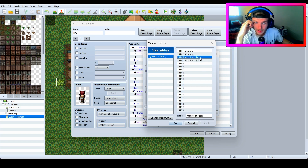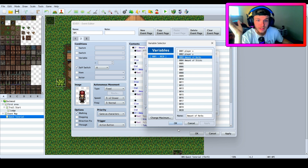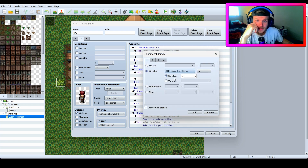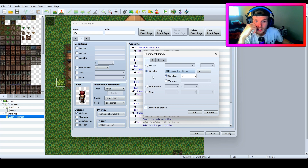All the variable is, is this right here — you find an empty one and you just call it a name. I named mine 'amount of herbs.' That's all I did — that's the variable. So I put 'amount of herbs is equal to zero' under a conditional branch, selecting variable instead of switch, and creating an else branch.